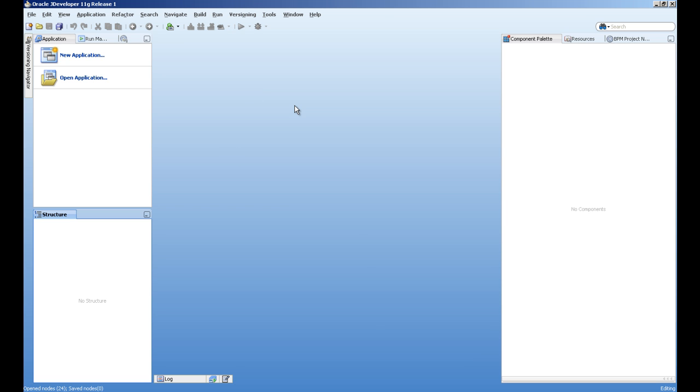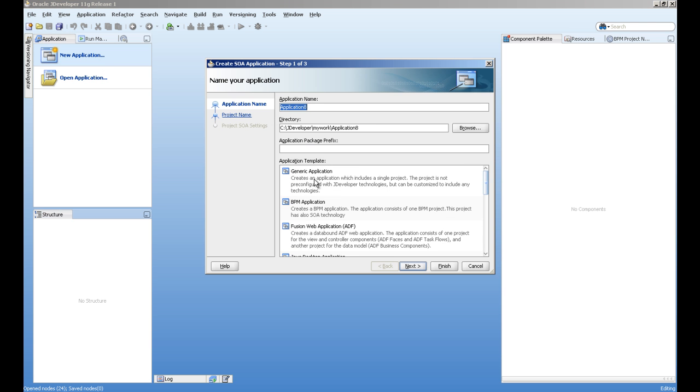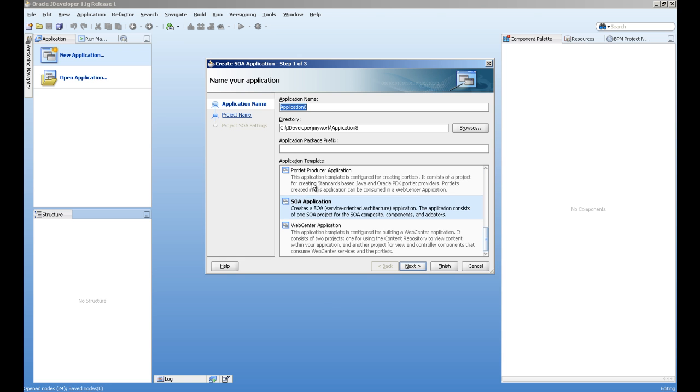Now we are going to create our first composite application. First step is to create a new application and select a template here, SOA application.